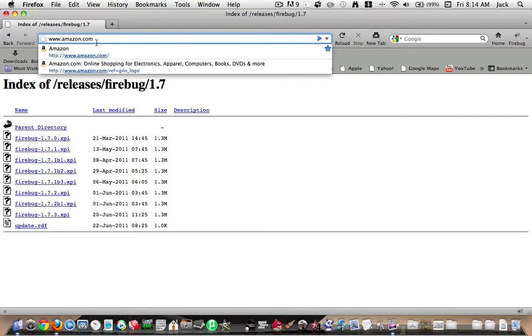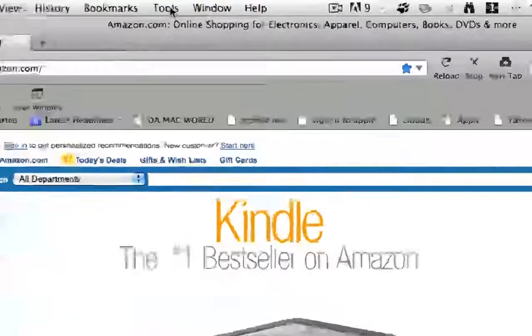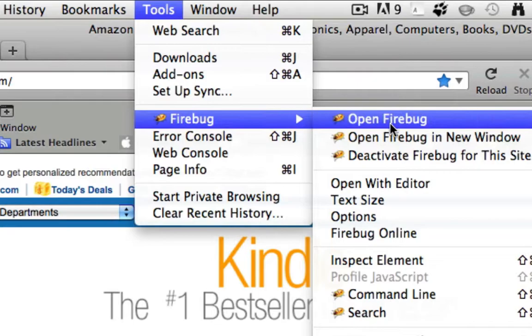Go to Amazon.com, go ahead and click Tools, and then Firebug is here. So go to Firebug and click Inspect Element.